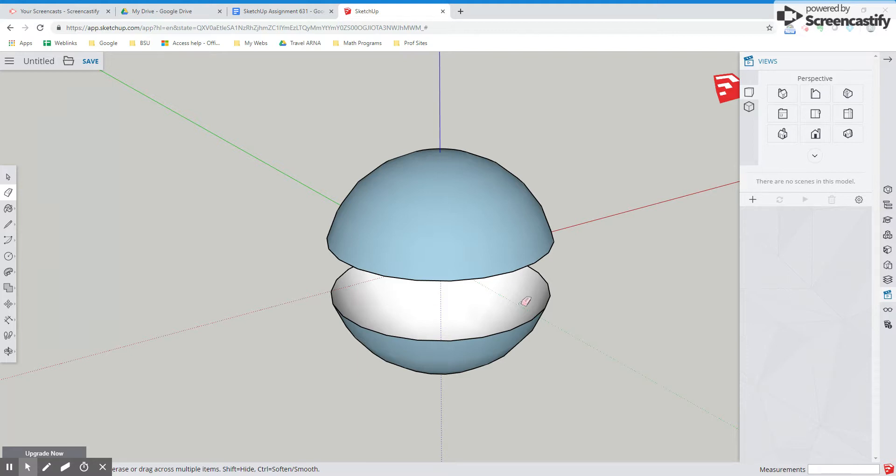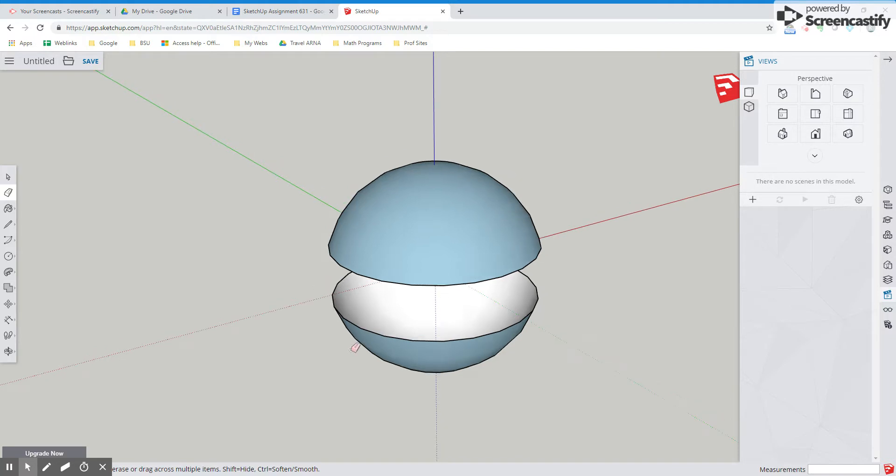So if I deleted that interior circle there, that one that went all the way around, it kind of took away some of the geometry. So let's put that back.